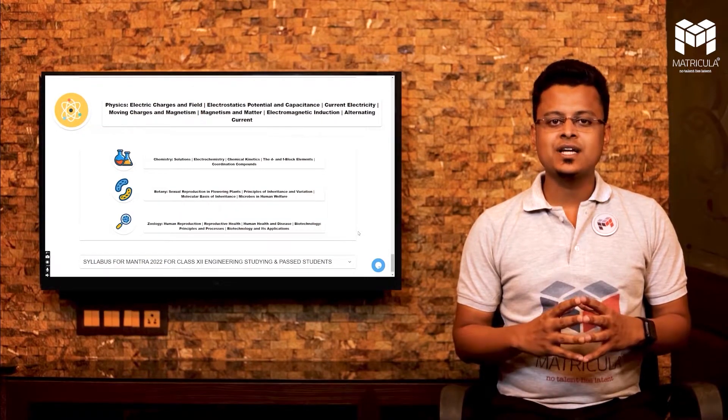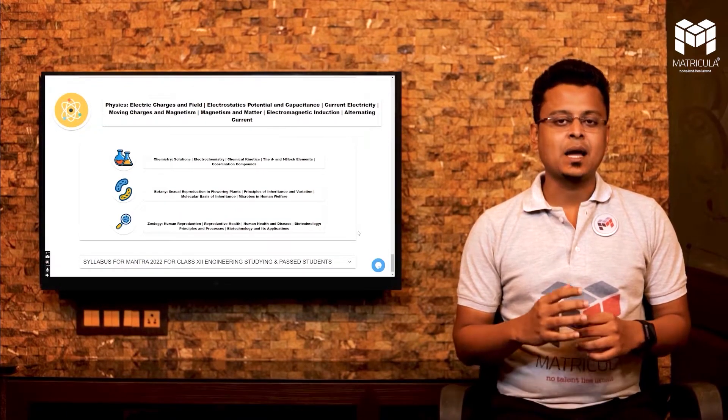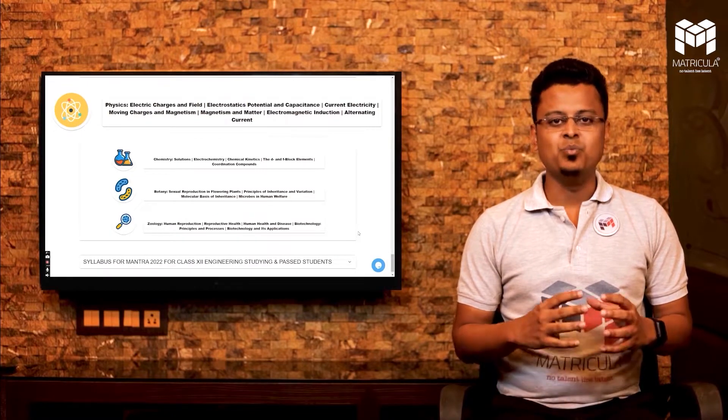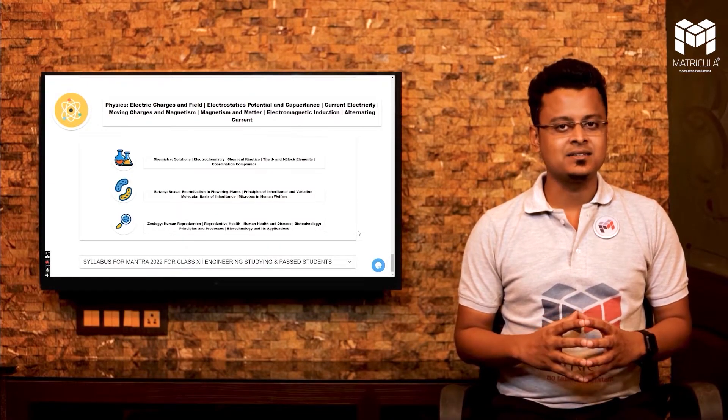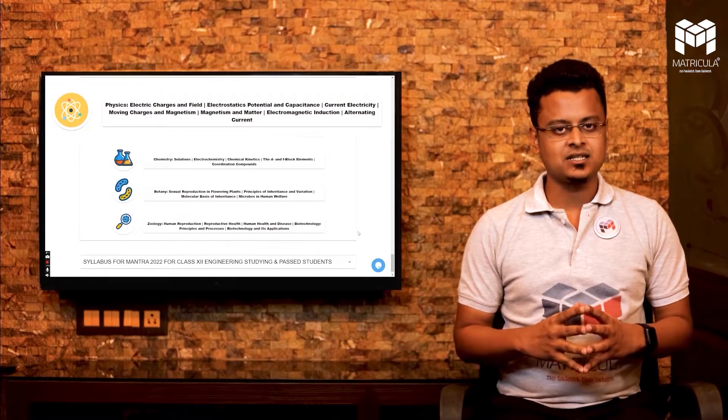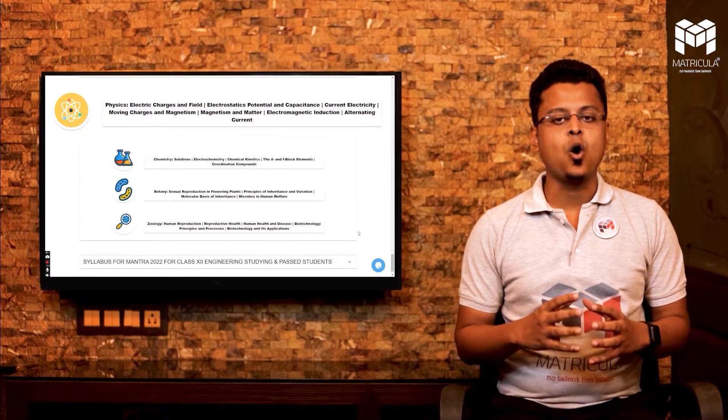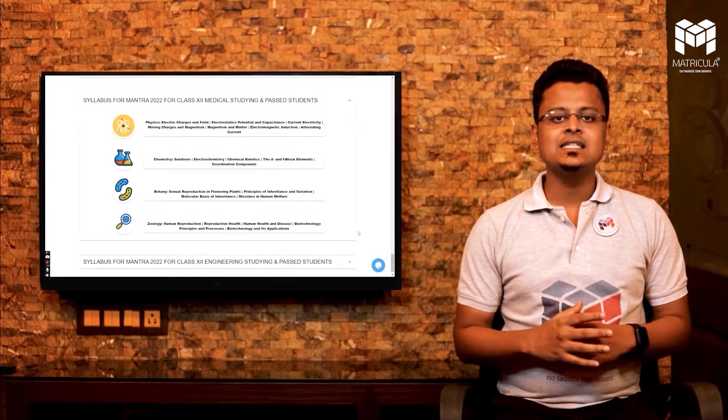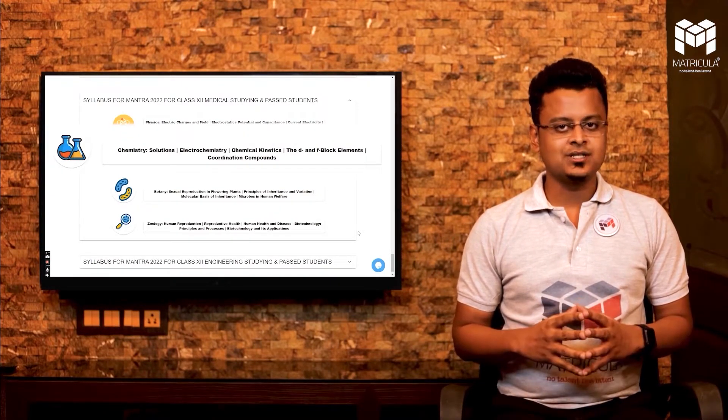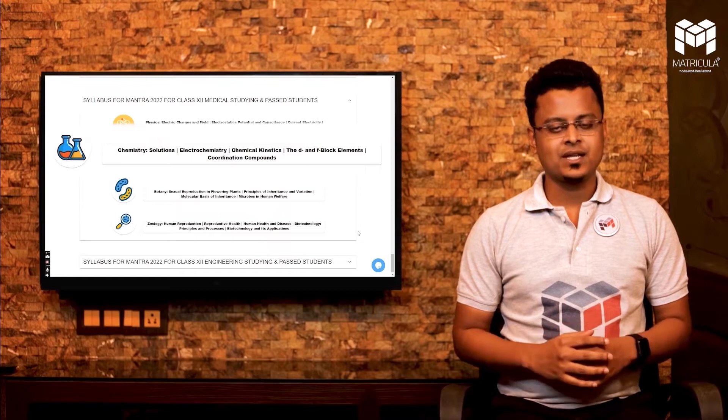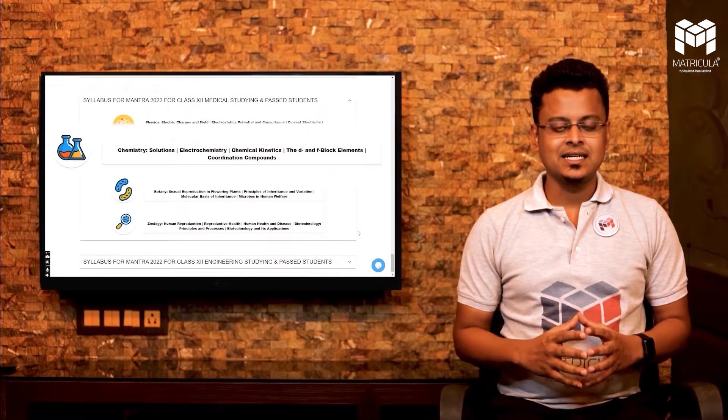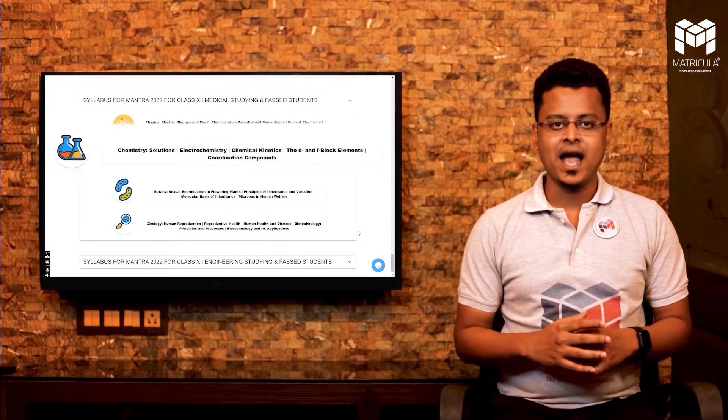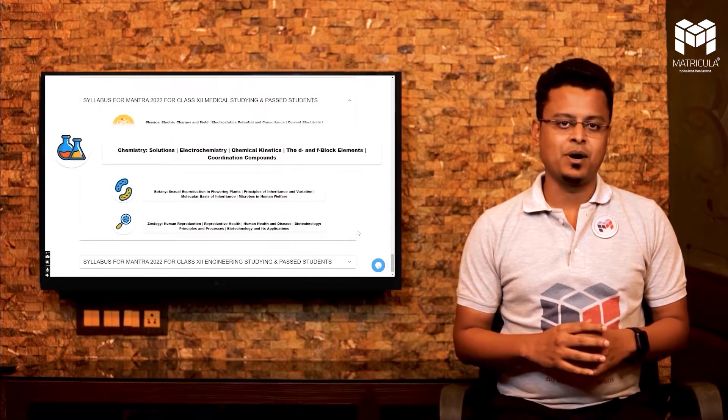In chemistry, you will have solutions, electrochemistry, chemical kinetics, the D and F block elements, and coordination compounds.